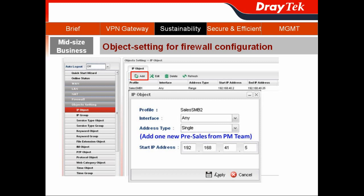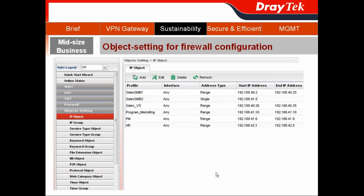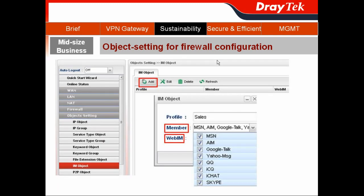By the same token, I can create different IP objects for the different departments, including Sales SMB, Sales VSB, program marketing, product marketing, and human resource department. For the salespeople, I go to the Object Settings and choose IM Object.